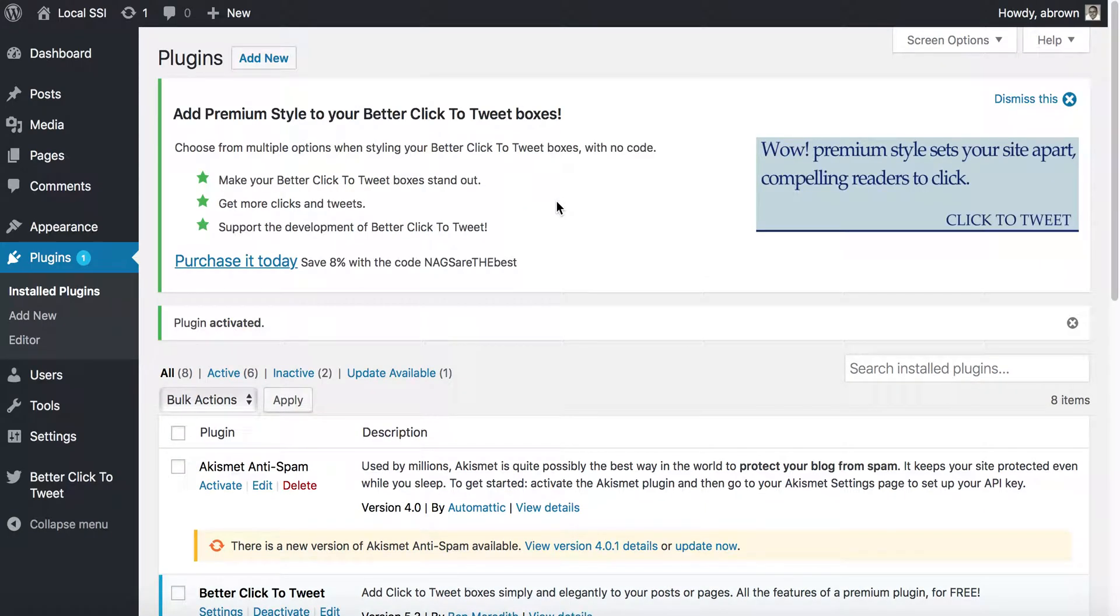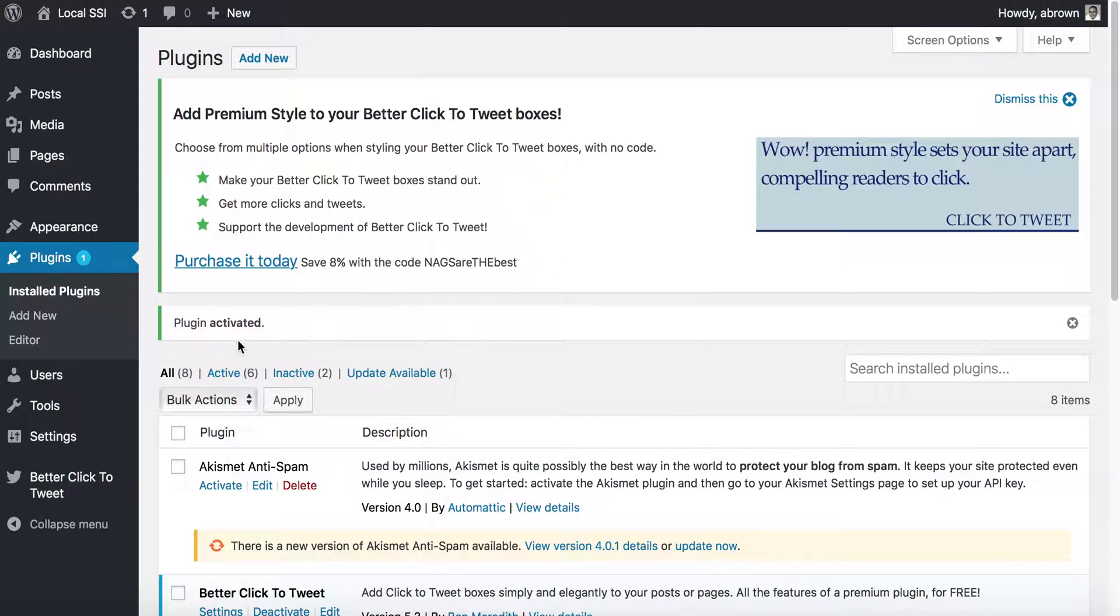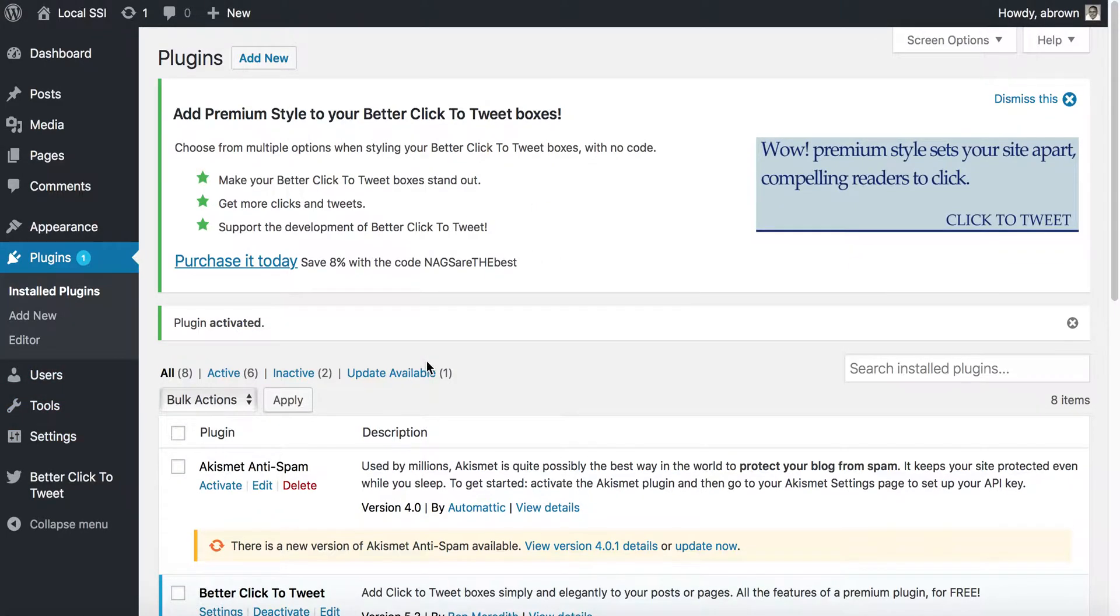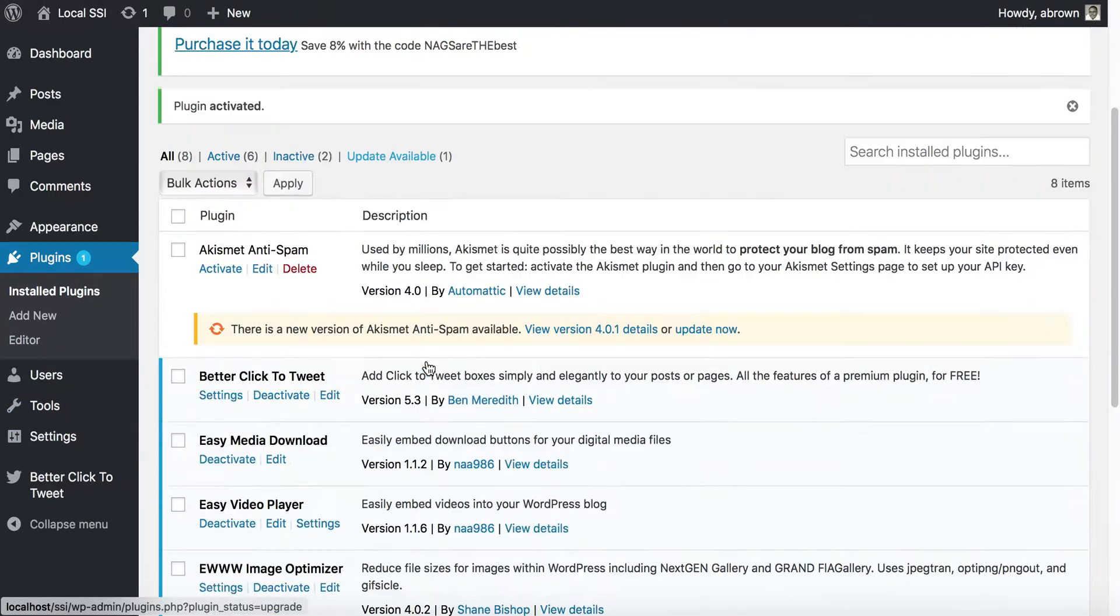...regarding how to get a file size down from, let's say, a meg, three meg, four meg or more than a meg, down to 60, 70, 100 kilobytes. And so what I tend to use is this plugin here, the EWWW Image Optimizer.